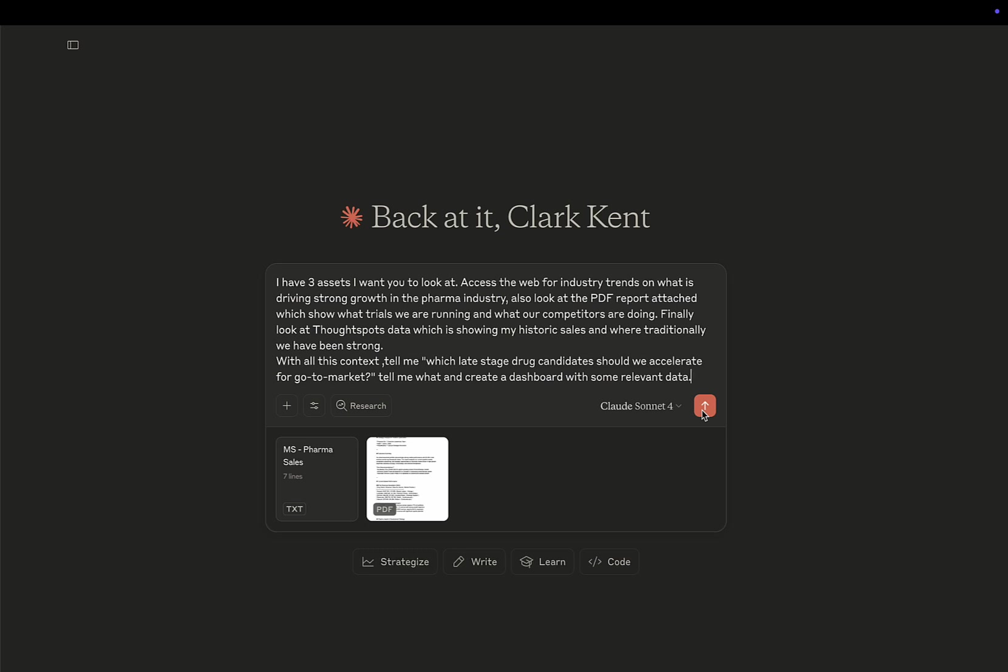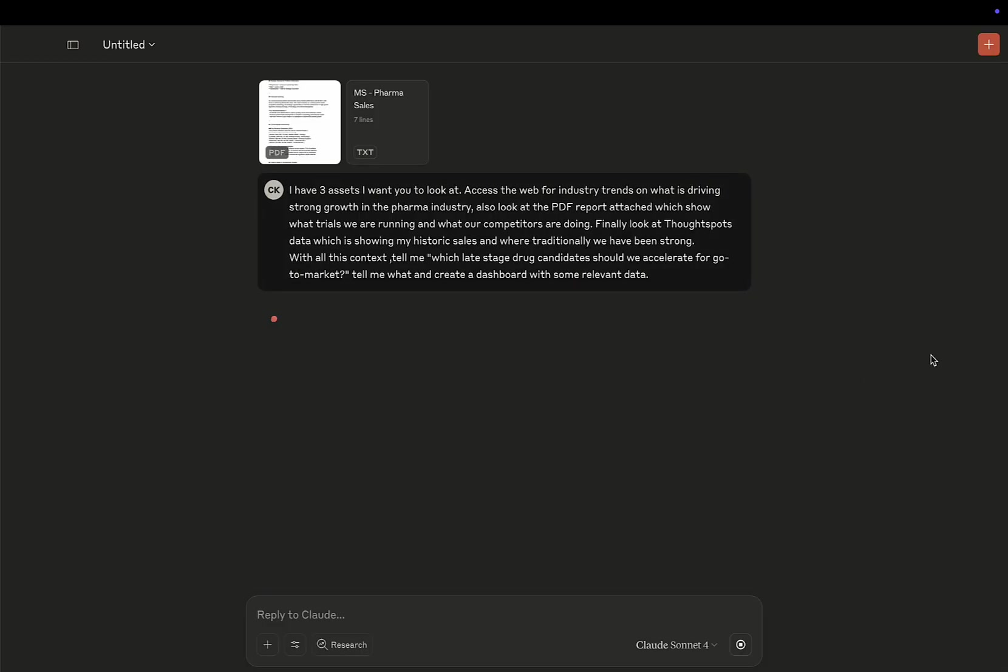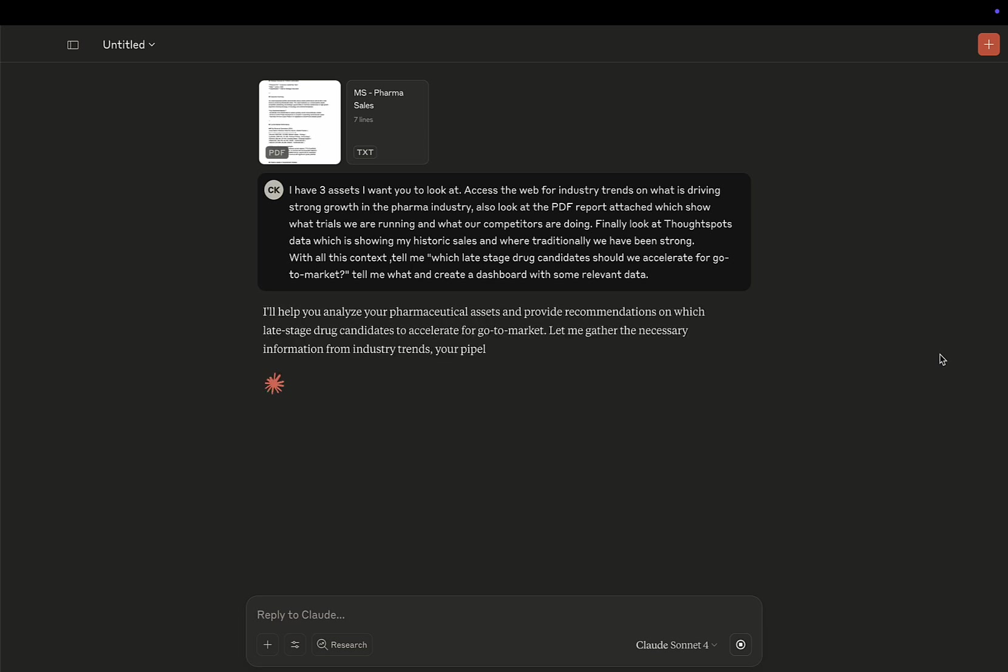I'm going to give all of this information to Claude, and it's going to build me some analysis as well as a ThoughtSpot lifeboard. So off it goes.